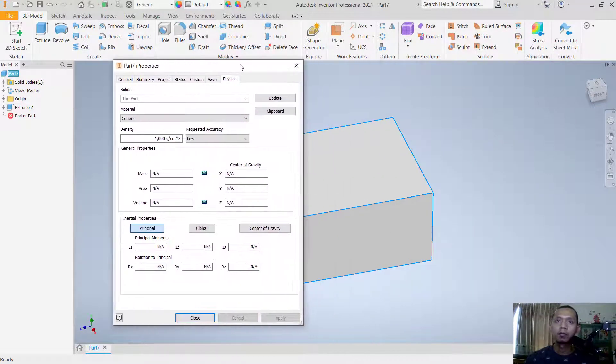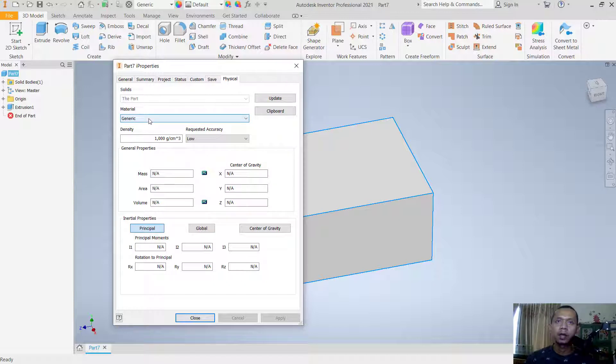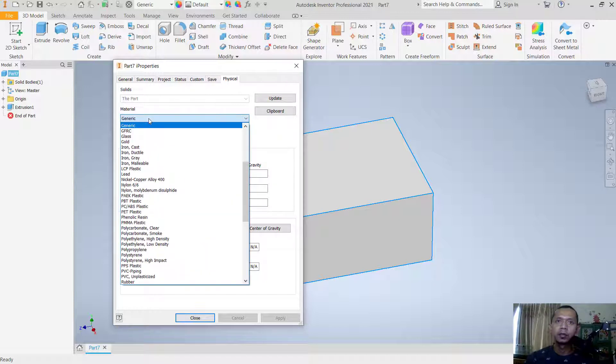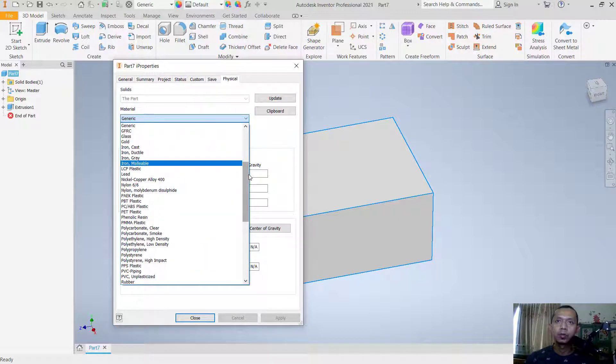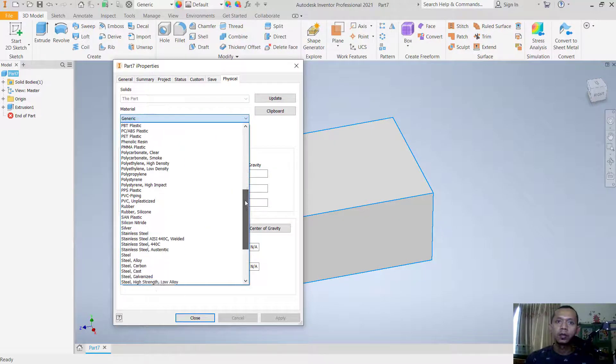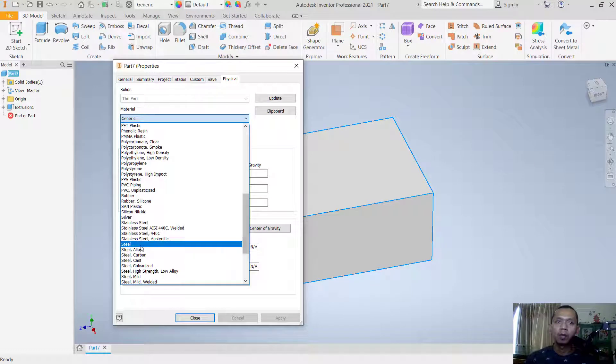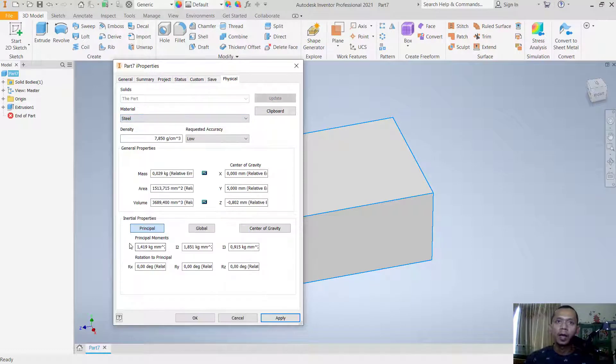In here you can change materials. We'll set it to steel for material, and you can add mass in here.